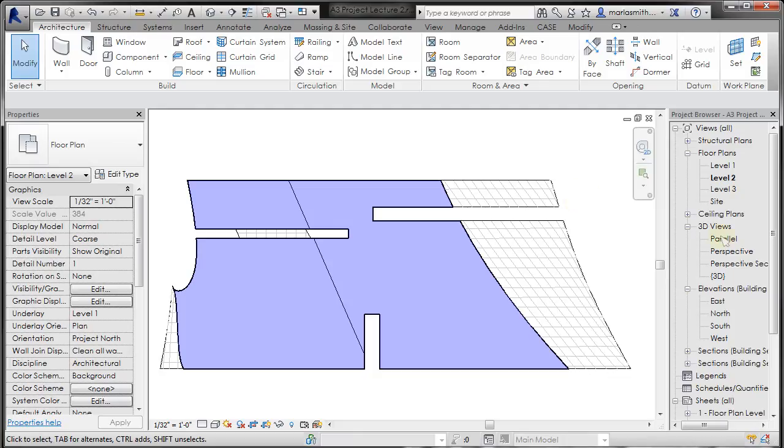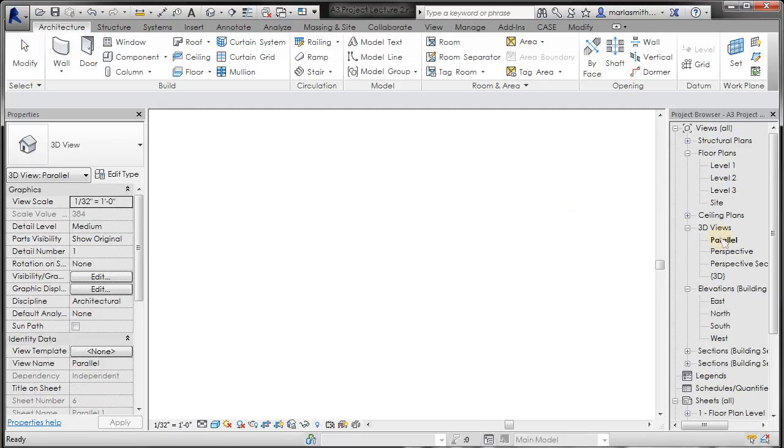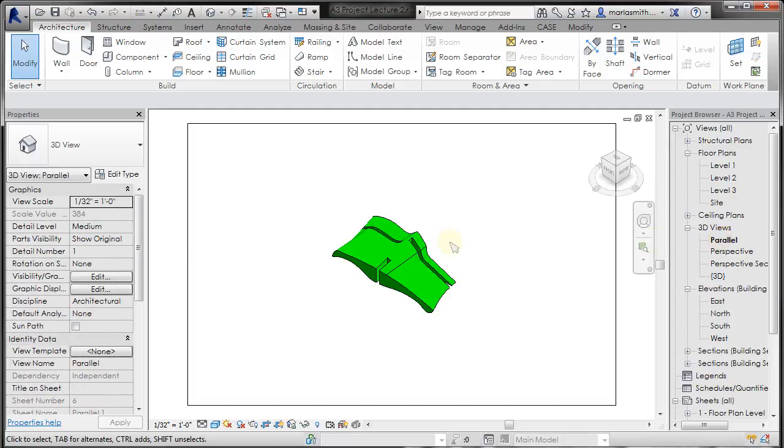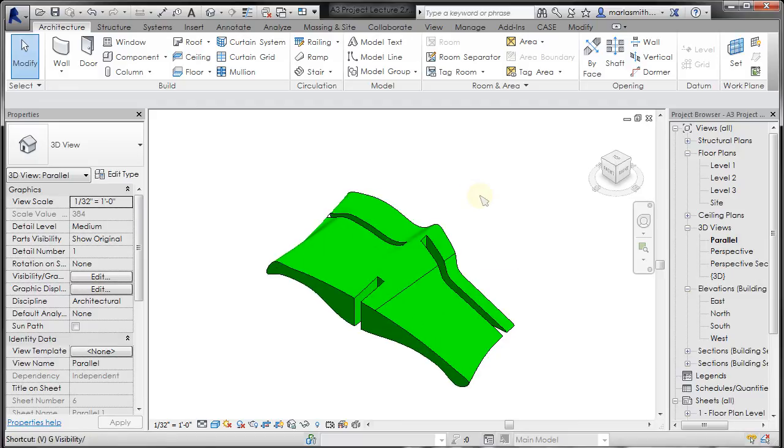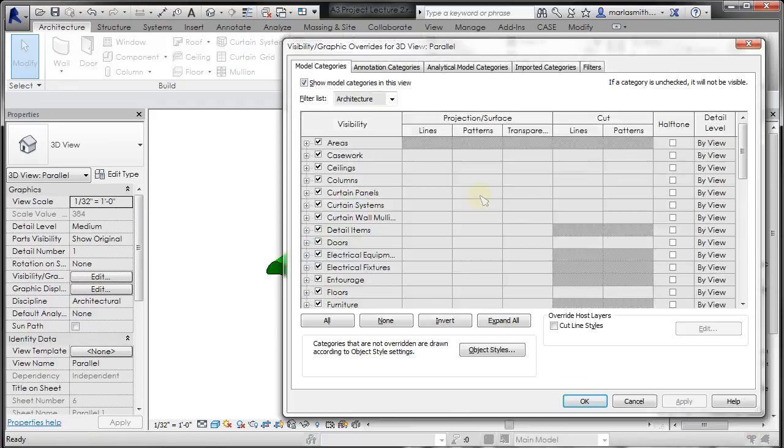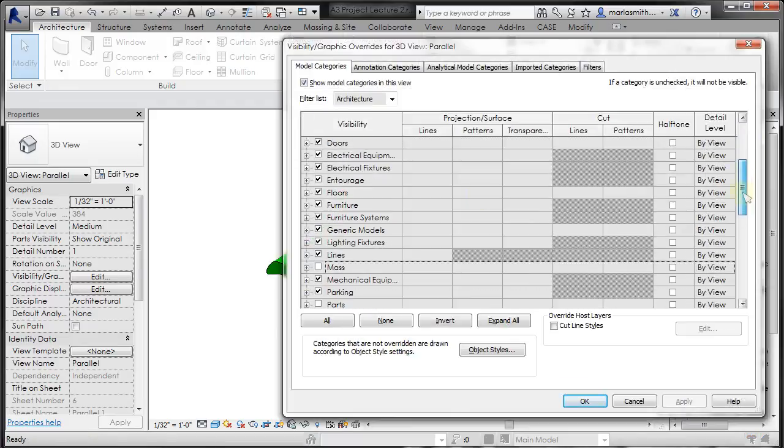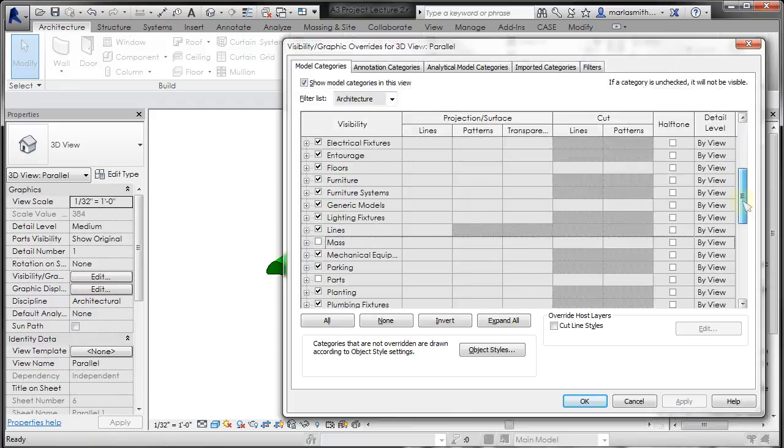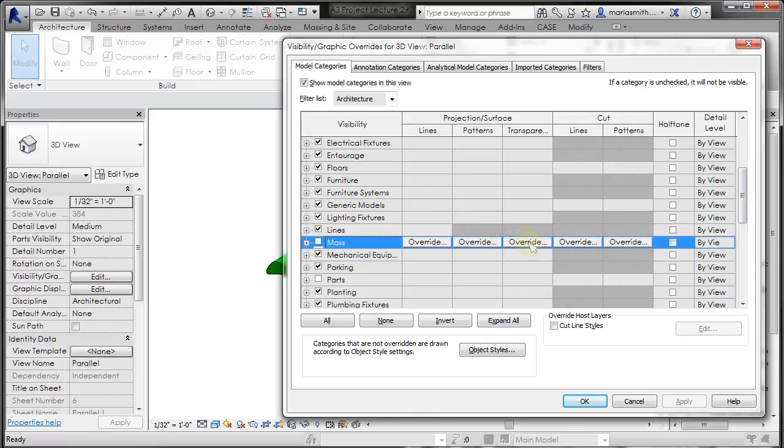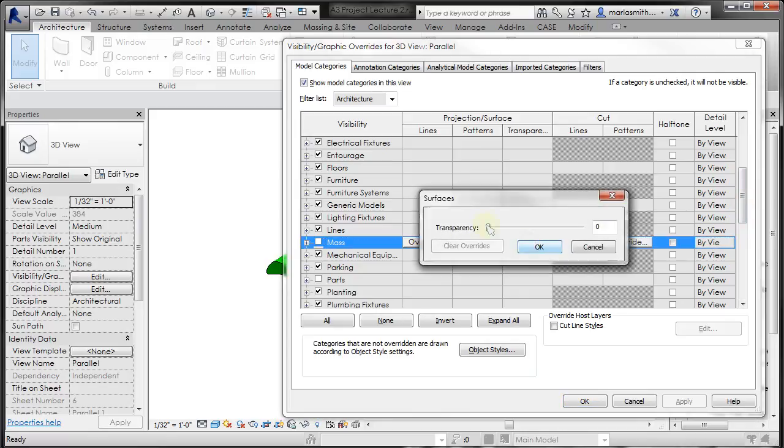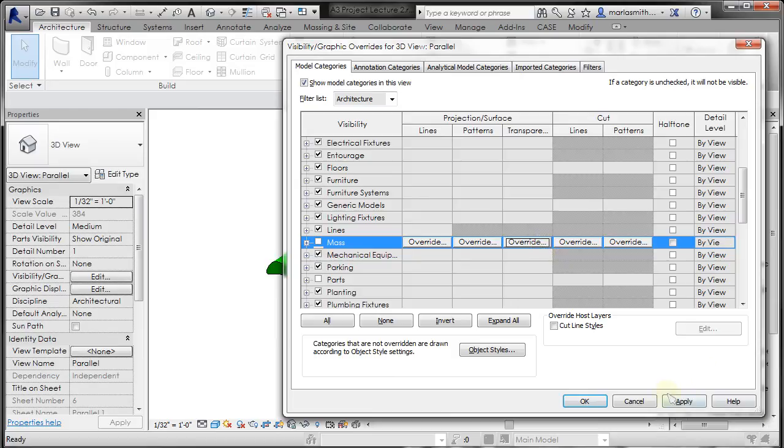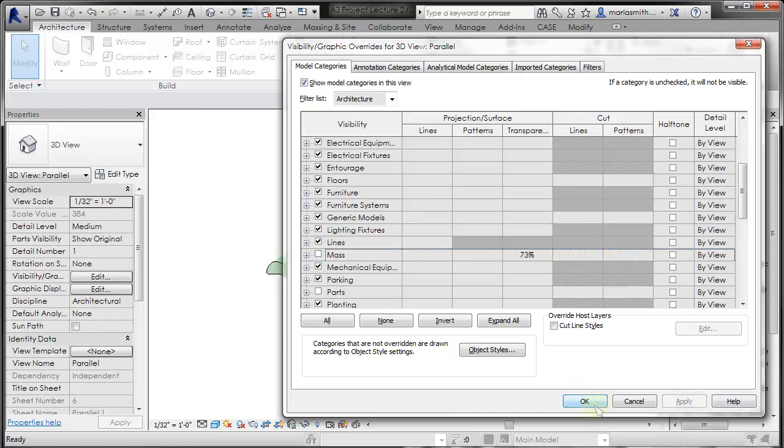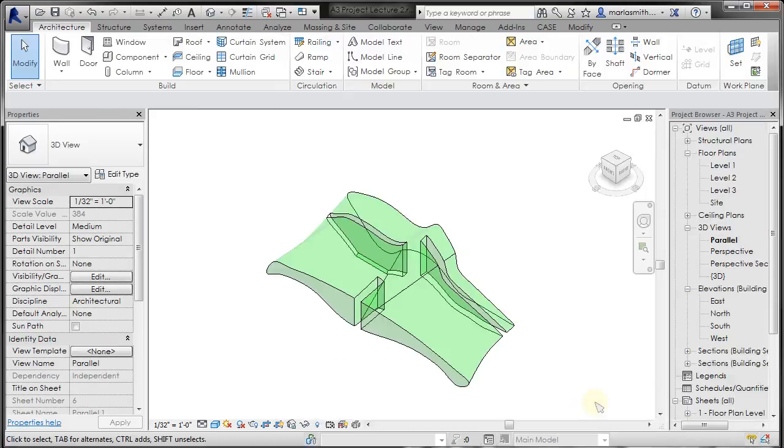Let's just go to quickly, let's go to a parallel view and I'll do a VV in here and let's see what transparency does in here just to confirm. Click OK. Apply and click OK. So now you can see that you can start to see through that object. So that's visibility graphics. You can play with that.